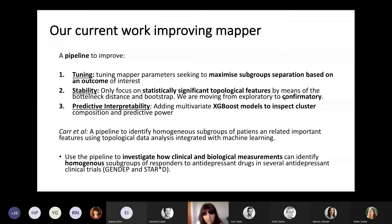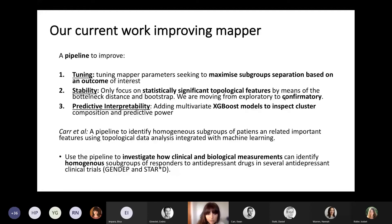We are working on publishing a paper titled 'A pipeline to identify homogeneous factors of patients and related important features using topological data analysis integrated with machine learning.' We are also using this pipeline to investigate how clinical and biological measurements can identify homogeneous subgroups of responders to antidepressant drugs, involving data from the GENDEP study.